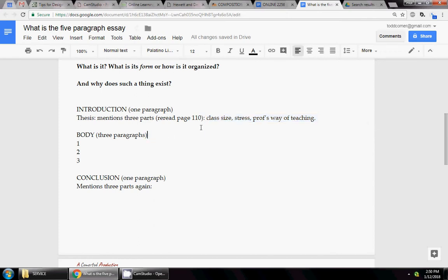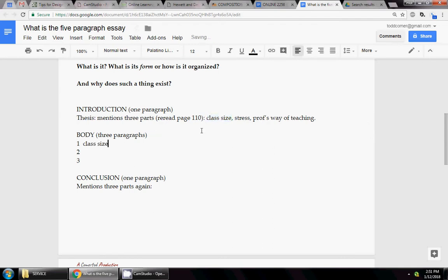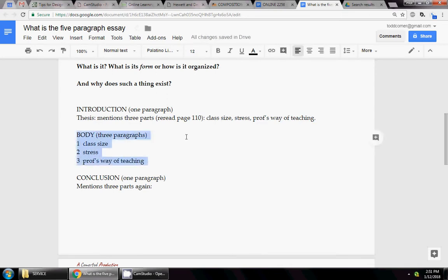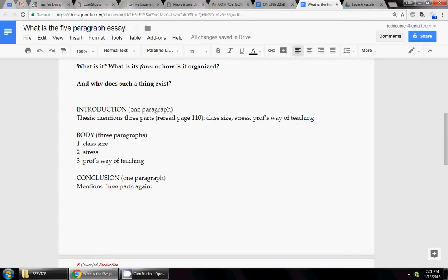The way the five paragraph essay operates is you simply take the first thing in your thesis statement and you plug it in there. You take the second thing and you plug it in there. Notice that these things are in order. They're mentioned in the introduction in a particular order and then the body paragraphs follow the order that you've mentioned. Paragraph one, paragraph two, three, four, five.